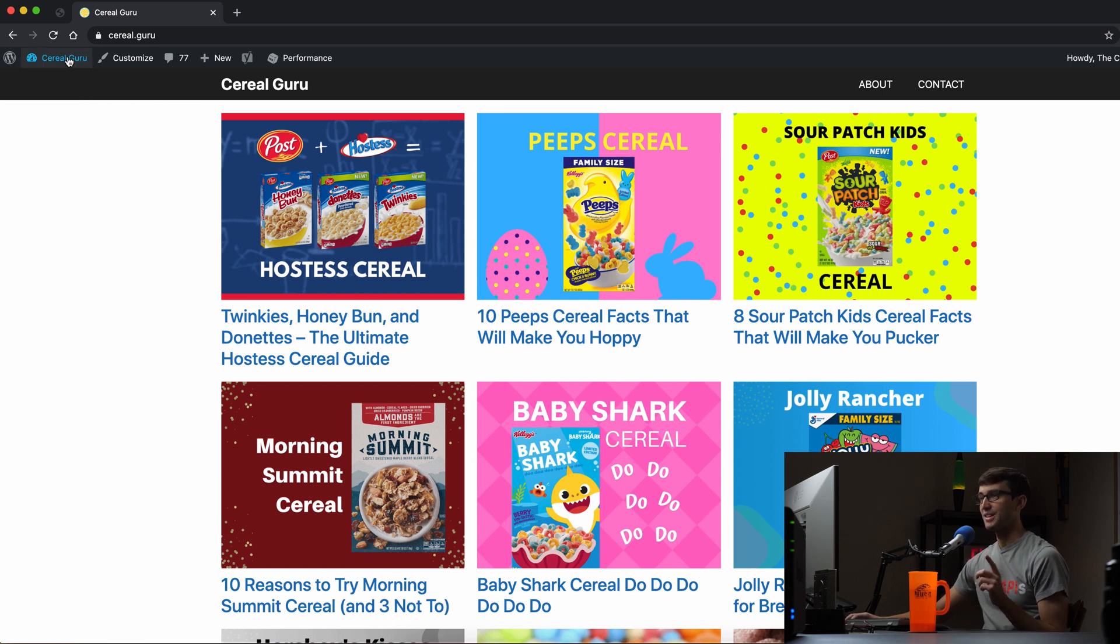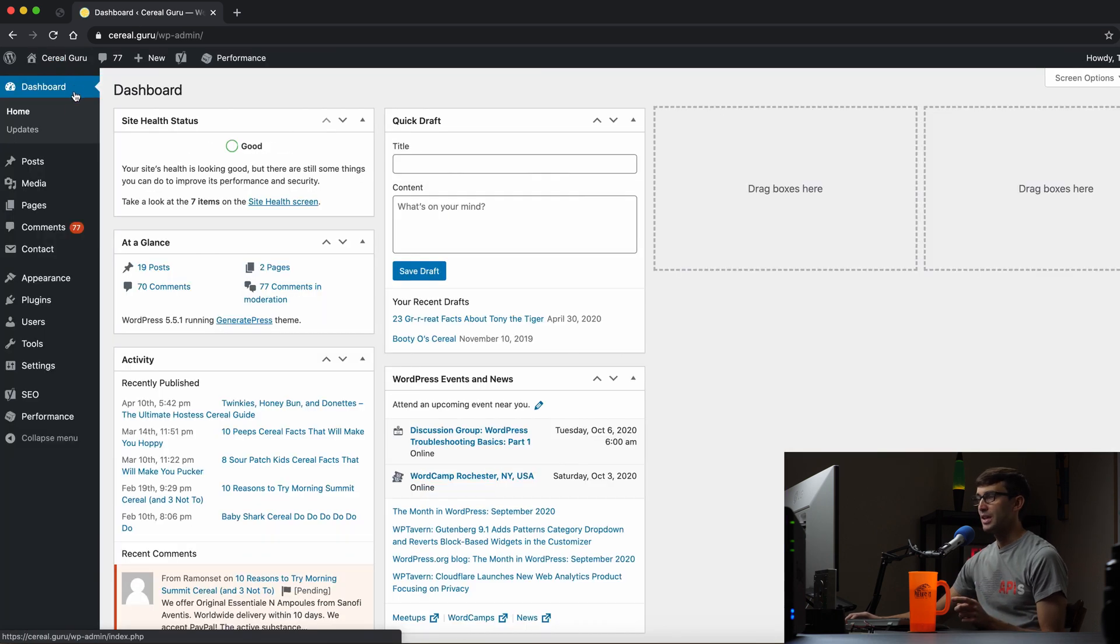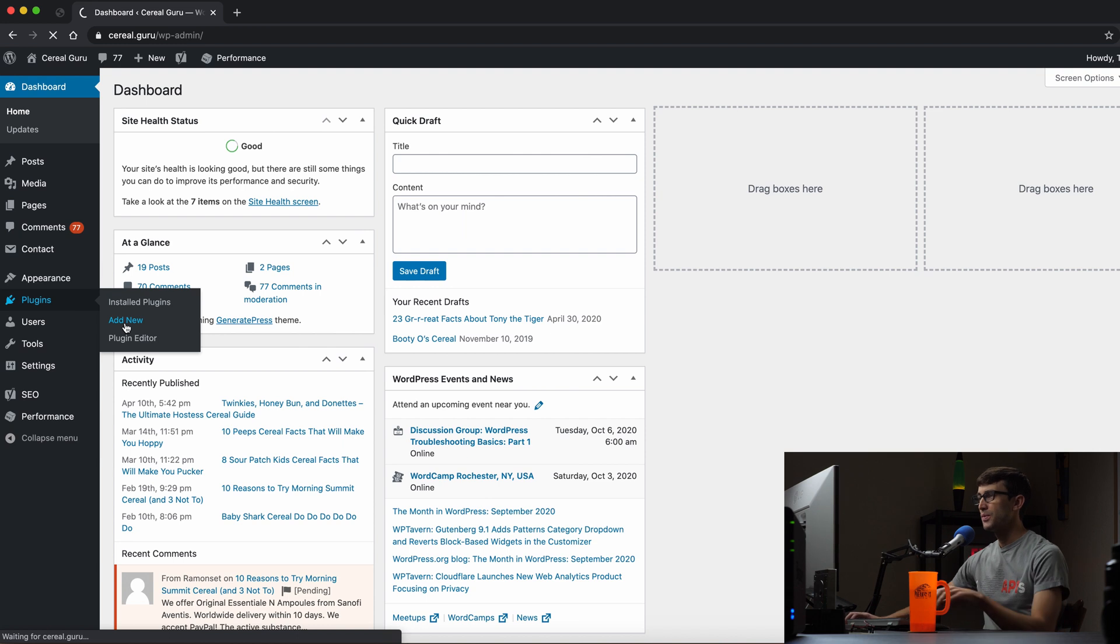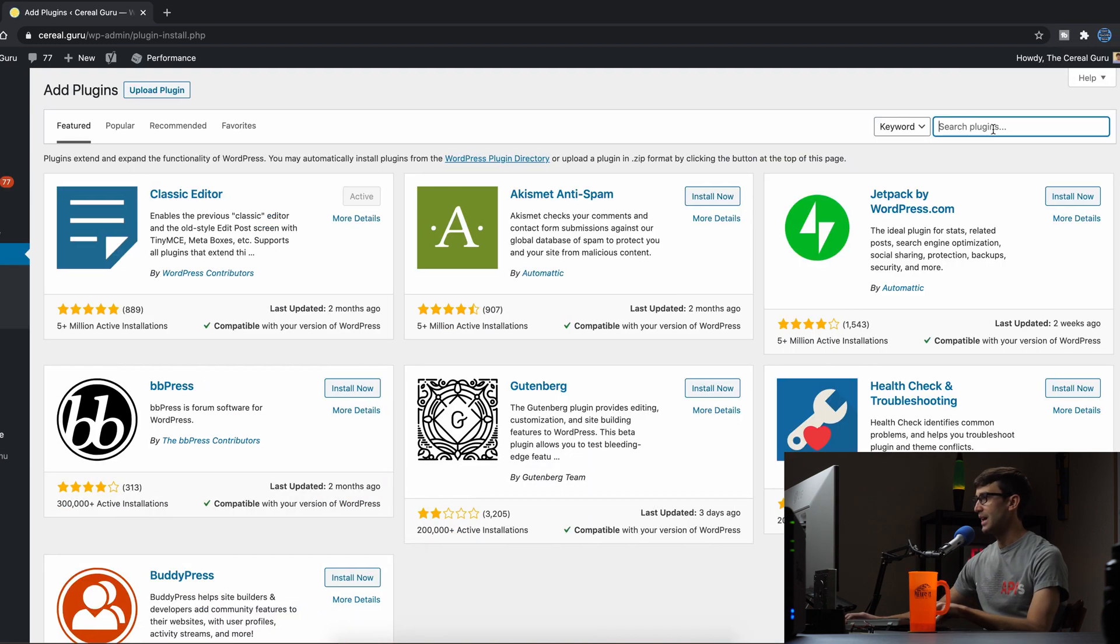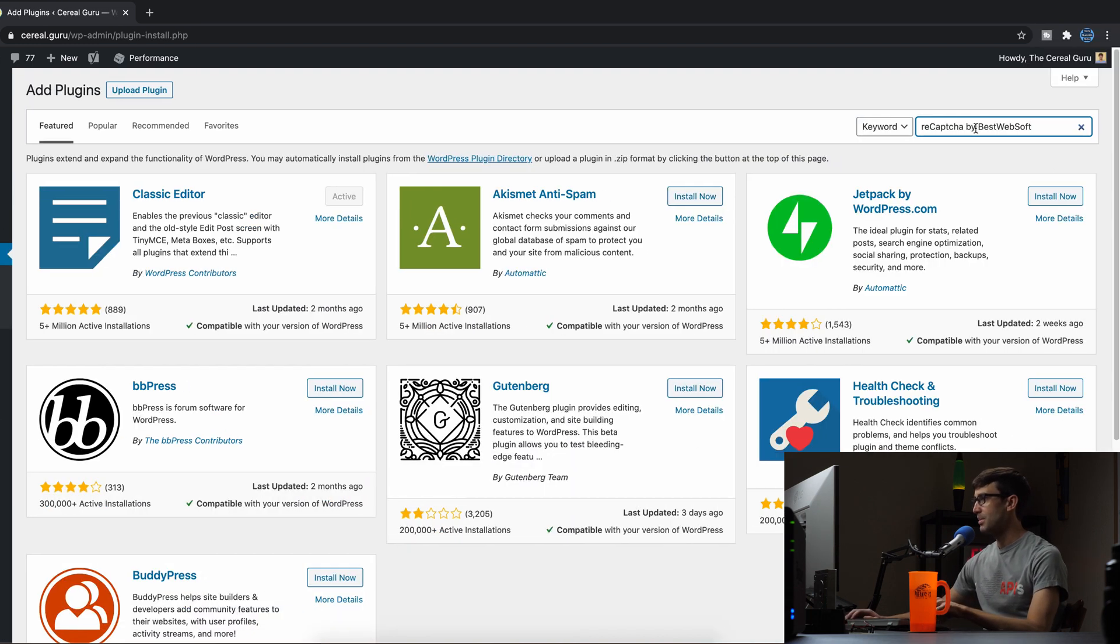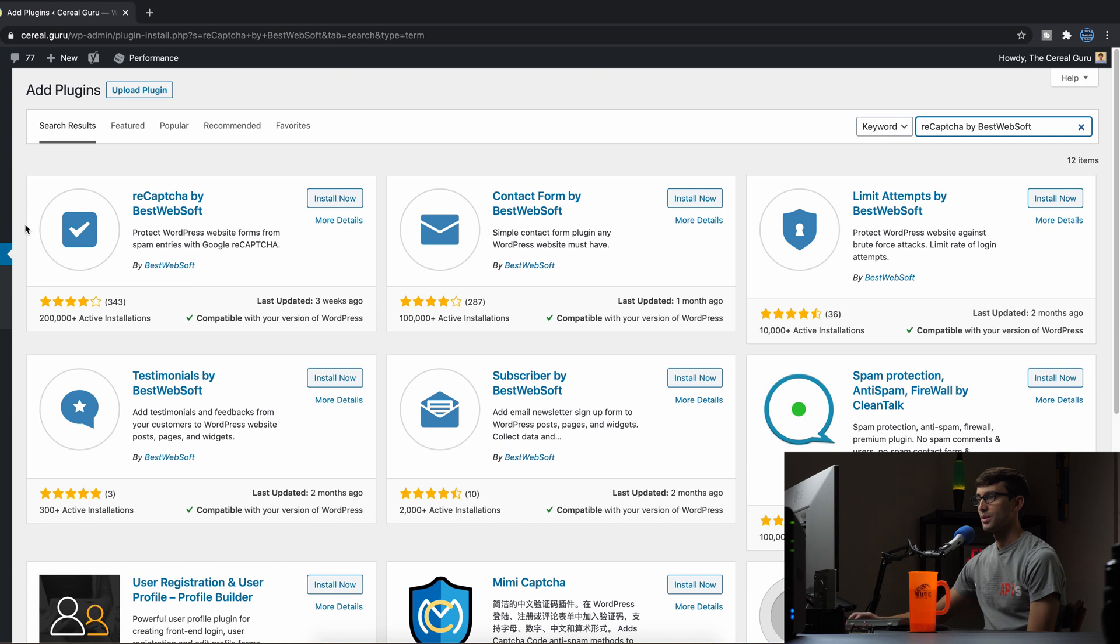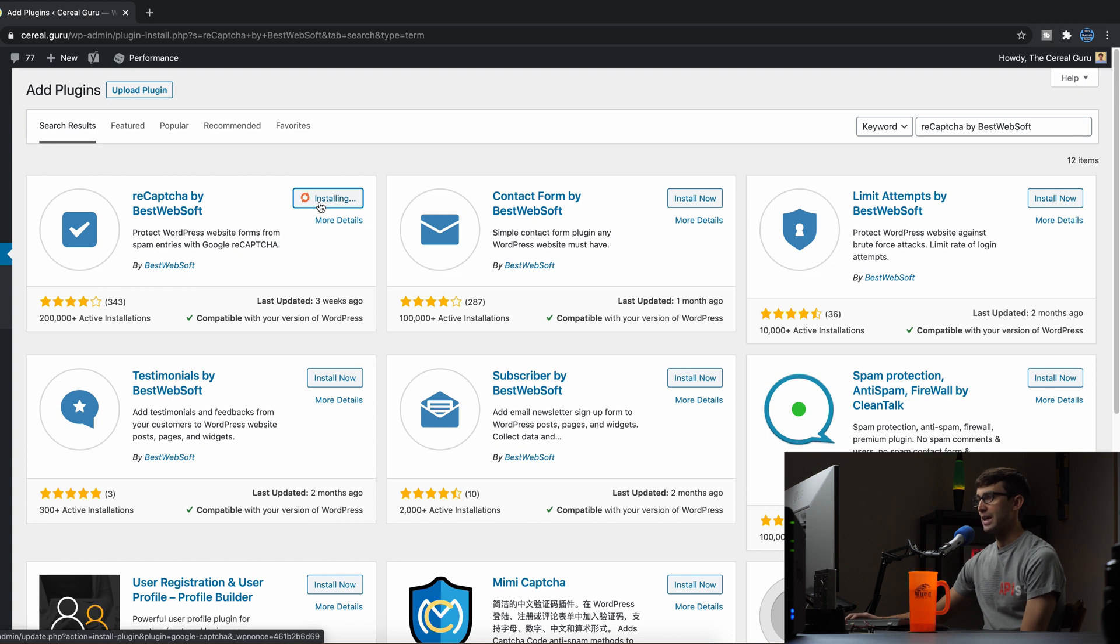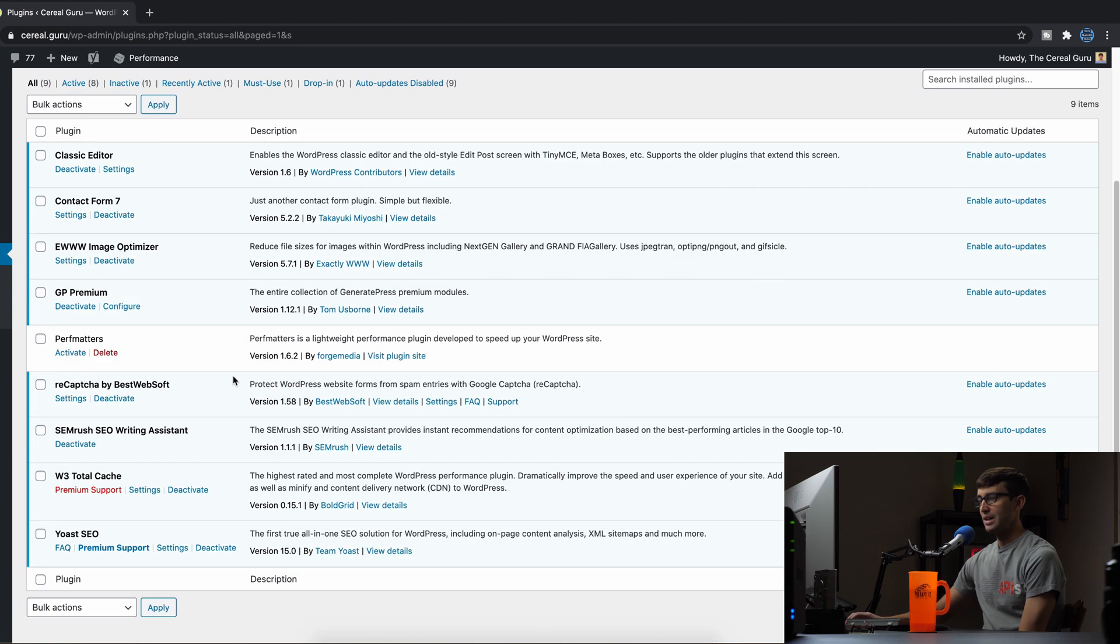So let's go ahead into our WordPress admin dashboard and we're going to get a plugin here. Plugins add new called reCAPTCHA by bestwebsoft. So that's the first result here. We're going to go ahead and install that and when that's finished we can activate it. There we go.